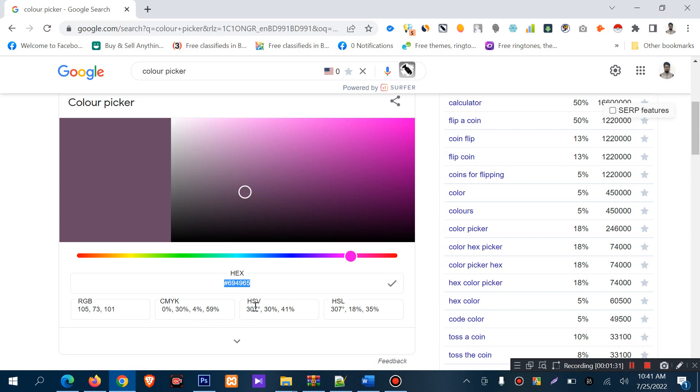There's also CMYK, HSL, HSV - many color variations and color code formats. By default, the color picker shows hex, but HSL, HSV, CMYK, RGB - everything is available there. You can pick any color code format you want. The most interesting thing is